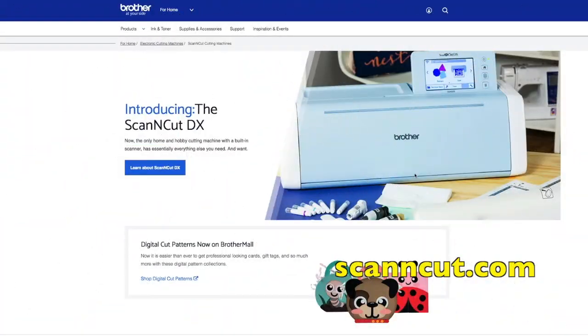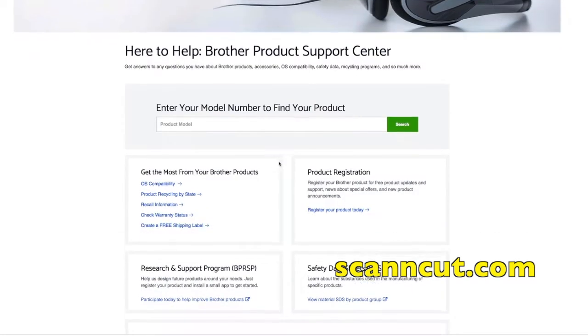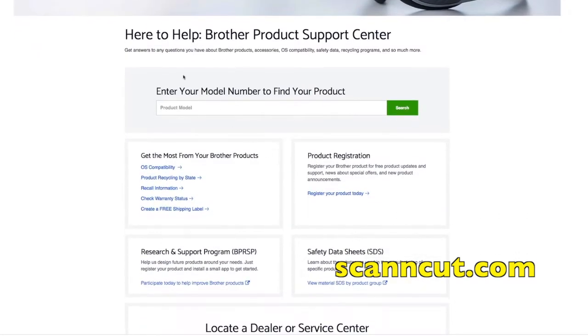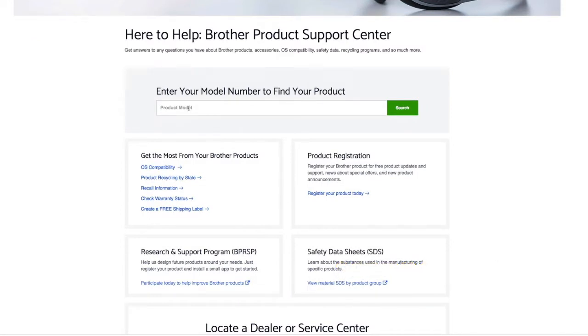I'm here at ScanNCut.com and I'm going to click on Support. Now there are a couple important things here. The first is where it says enter your model number to find your product. So if you're ever looking for information about your product, that's the best thing to do.